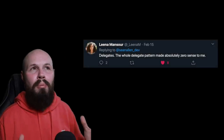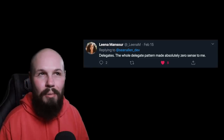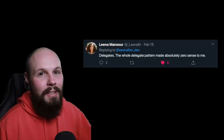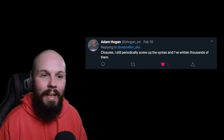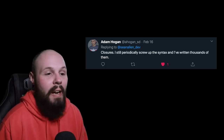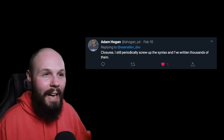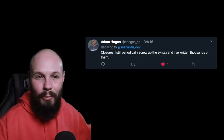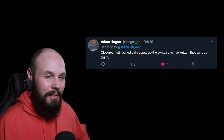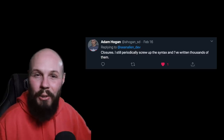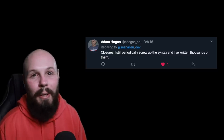Here we have Lena with probably the most common tweet. Over 500 replies, and delegates was probably the most common answer. So if you're struggling with delegates, just know that pretty much all of us did. Next, we have Adam, an iOS engineer at Nike, with another common one — closures. He says he still periodically screws up the syntax and he's written thousands of them. I can add to that: if I'm creating a long closure, I almost never type it out from scratch. I pretty much always find an old closure, copy and paste, and then edit, because trying to write that brand new from scratch — I don't have that in my head. Closures was another very common answer in the tweet thread.